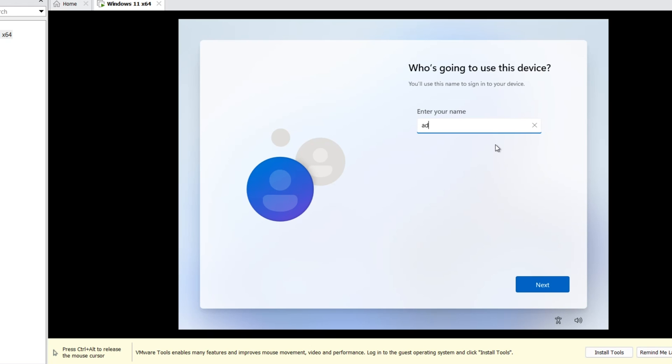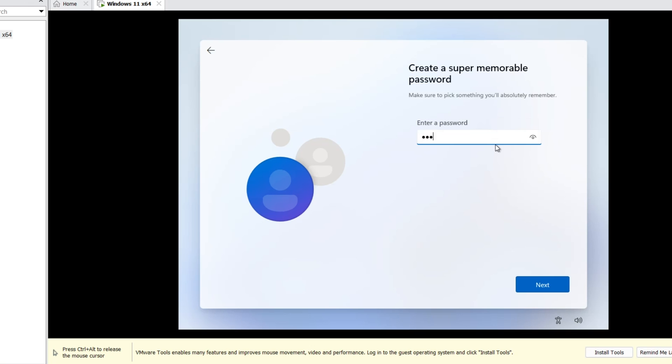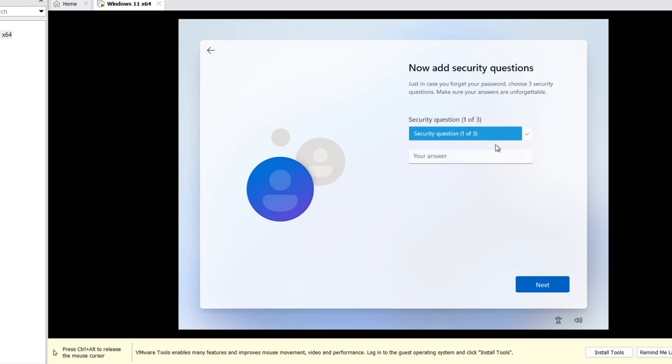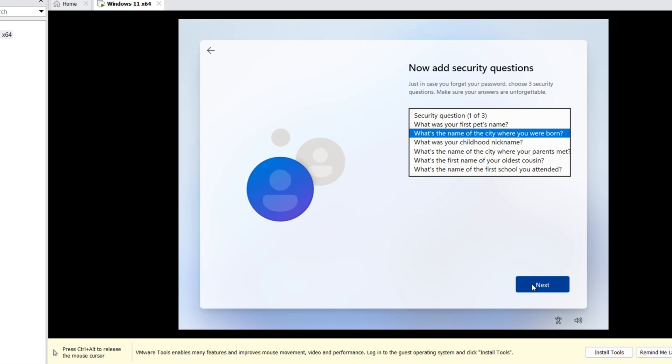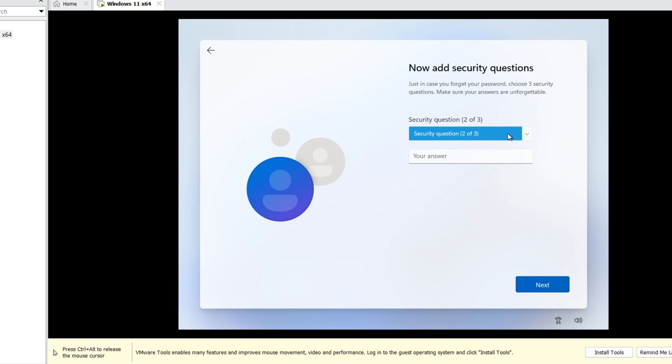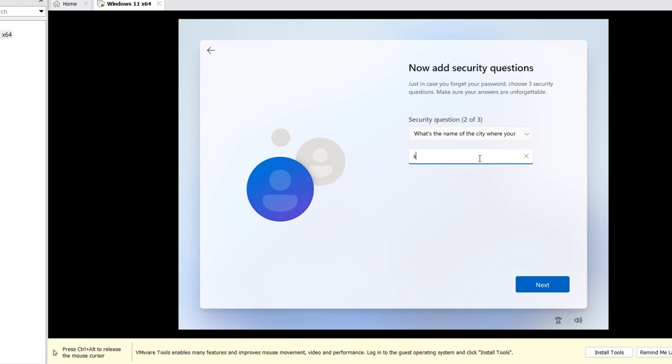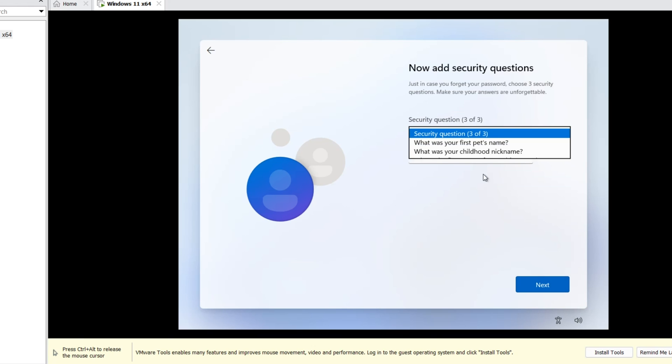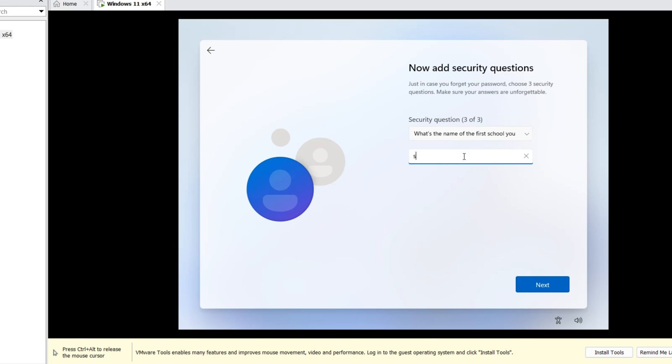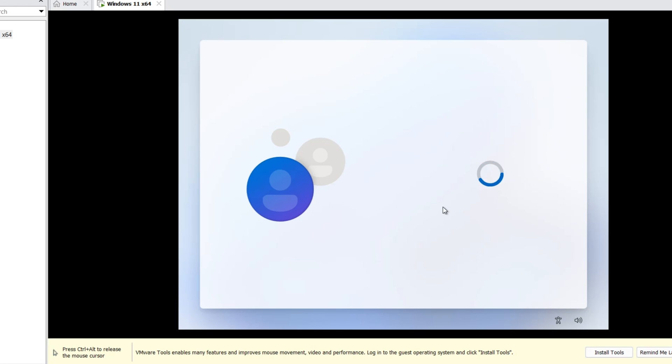Username. Password. Confirm password. Answer these three questions. Accept.